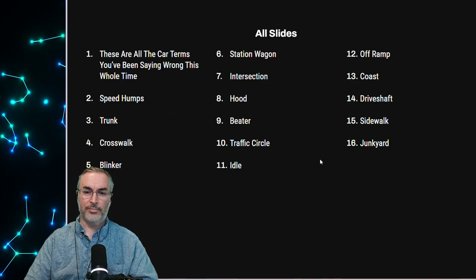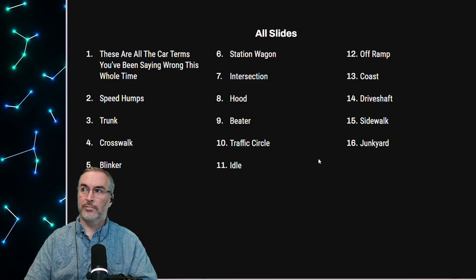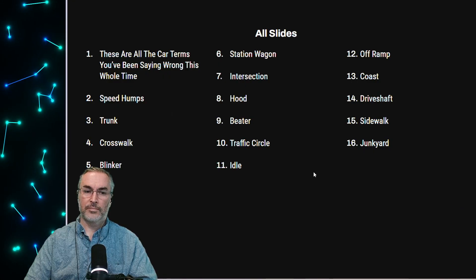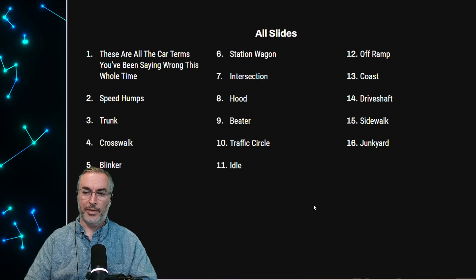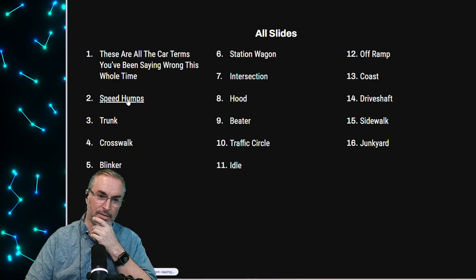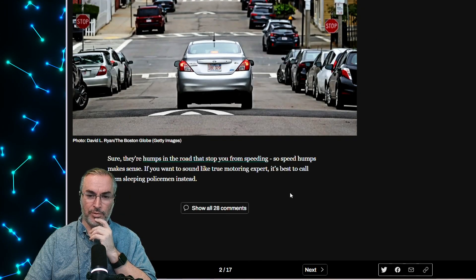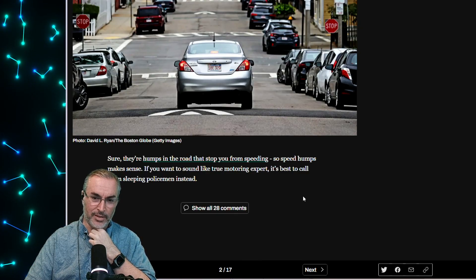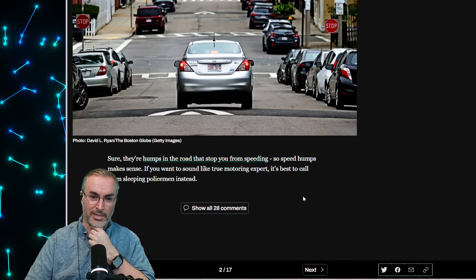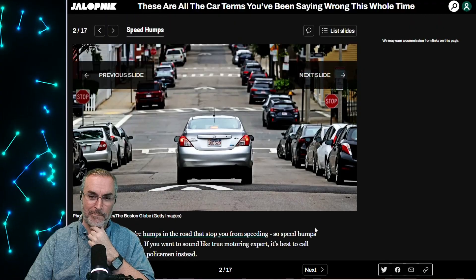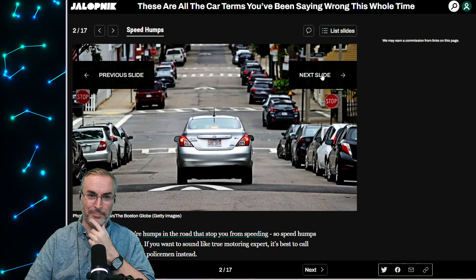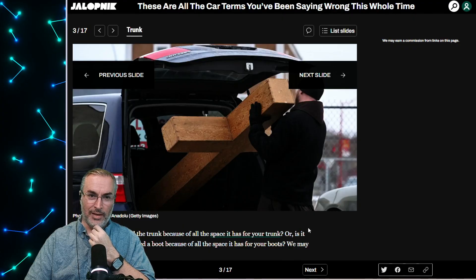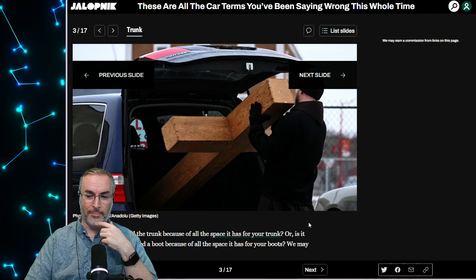Beater is easy. I mean, people drive beaters all the time. I'm really curious. So sure there are humps in the road that stop you from speeding. So speed humps makes sense. If you want to sound like a true motoring expert, it's best to call them sleeping policemen instead. Oh my God. That's an odd term for Americans to hear. So trunk, in the UK it's the boot, right? It's the boot. So space has for your trunk or is it actually called a boot because of all the space it has for your boots? We may never know.